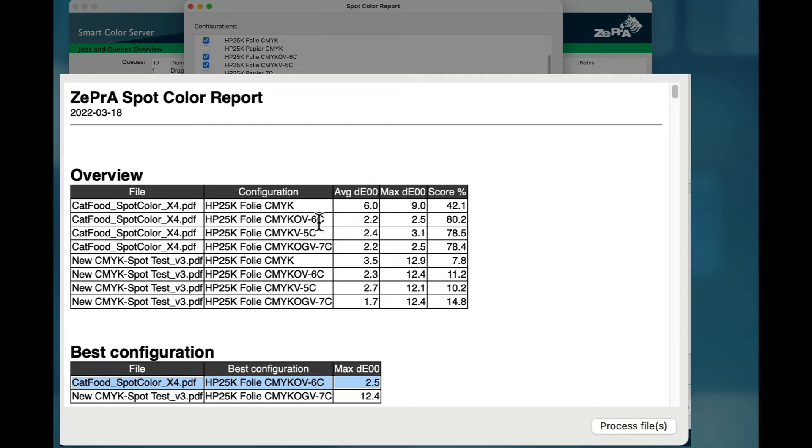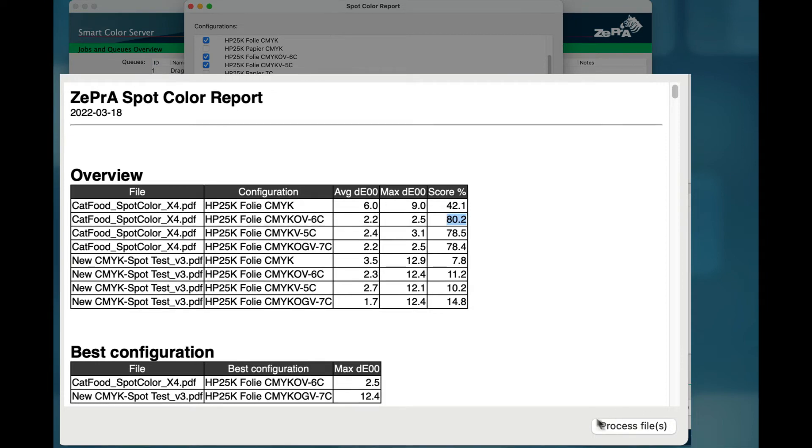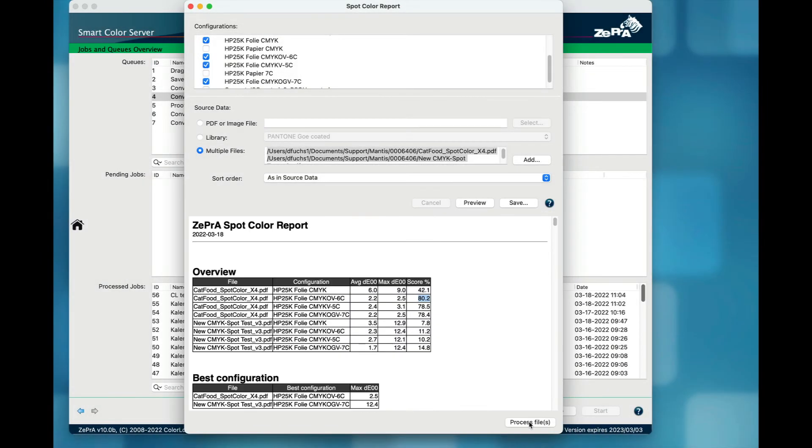The configuration with the highest score for the given job will be listed under best configuration. And by the way, when I click the process files button, the two files are sent to the corresponding best configurations for processing.